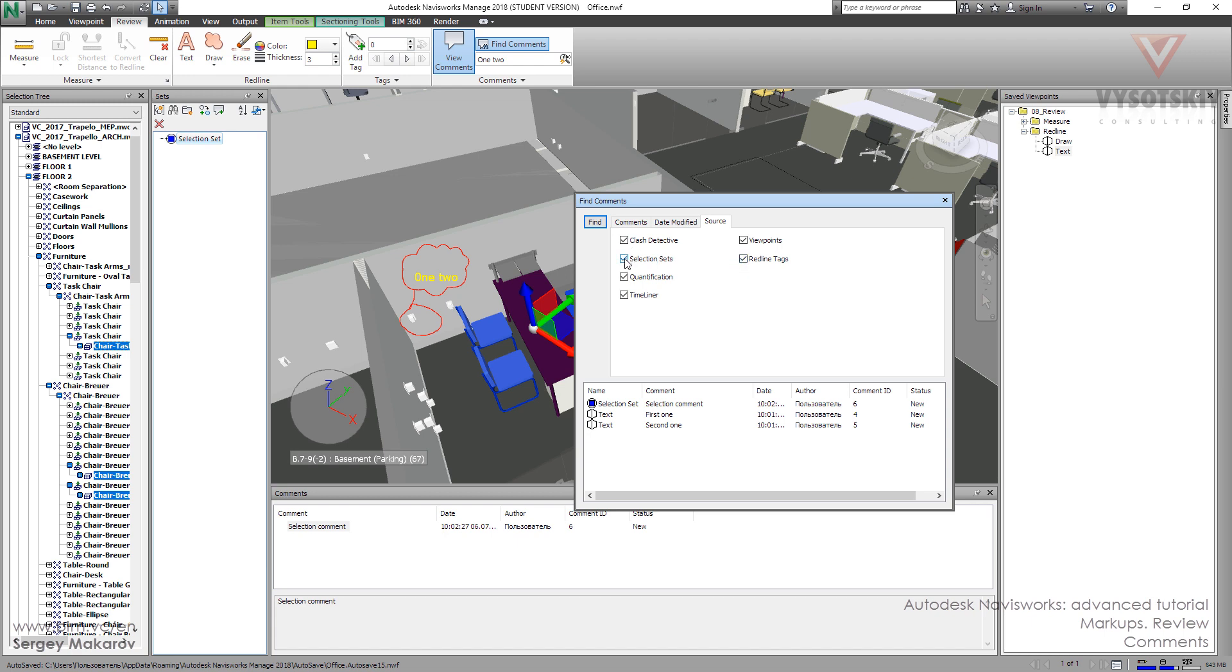So let's turn off the viewpoints. And now we can see only one kind of comment, comment to selection set. And there are special icons for selection sets, special icons for viewpoints.